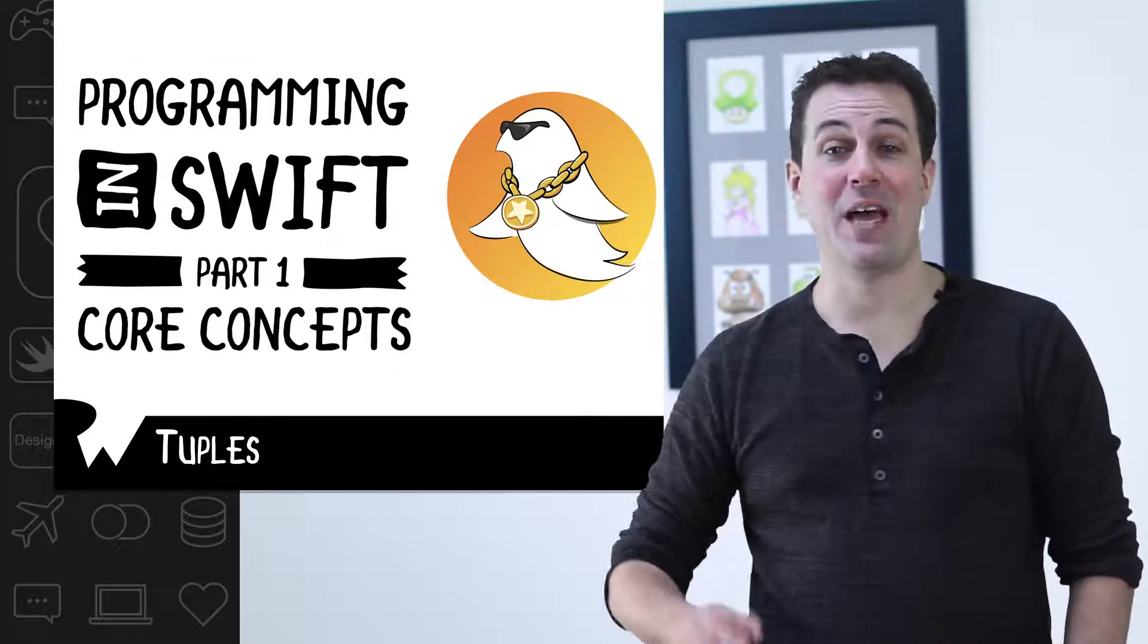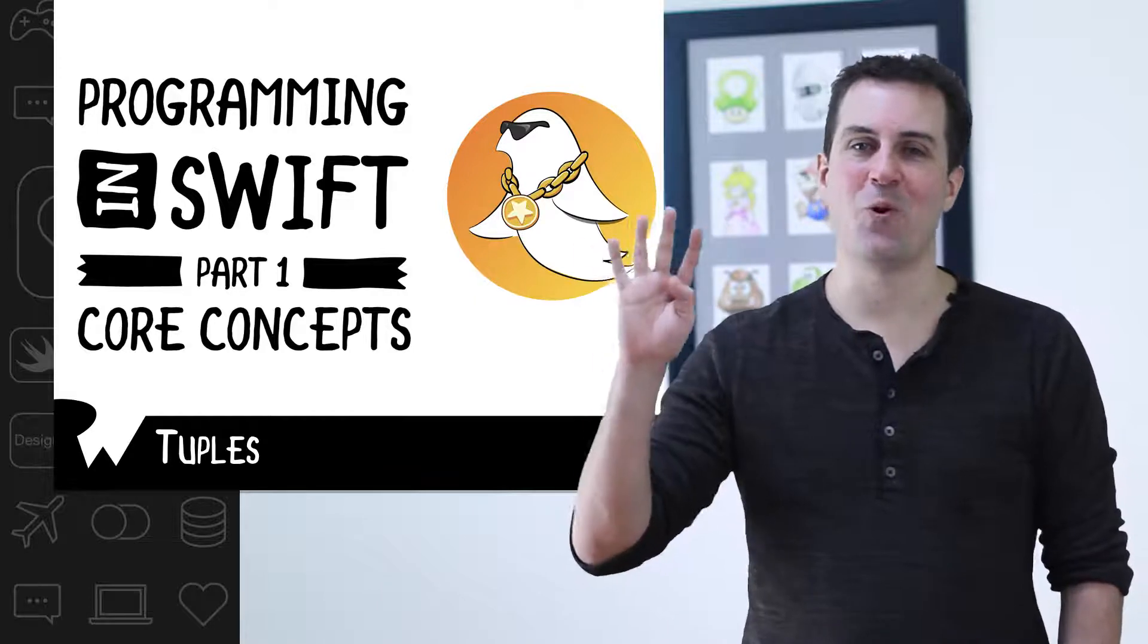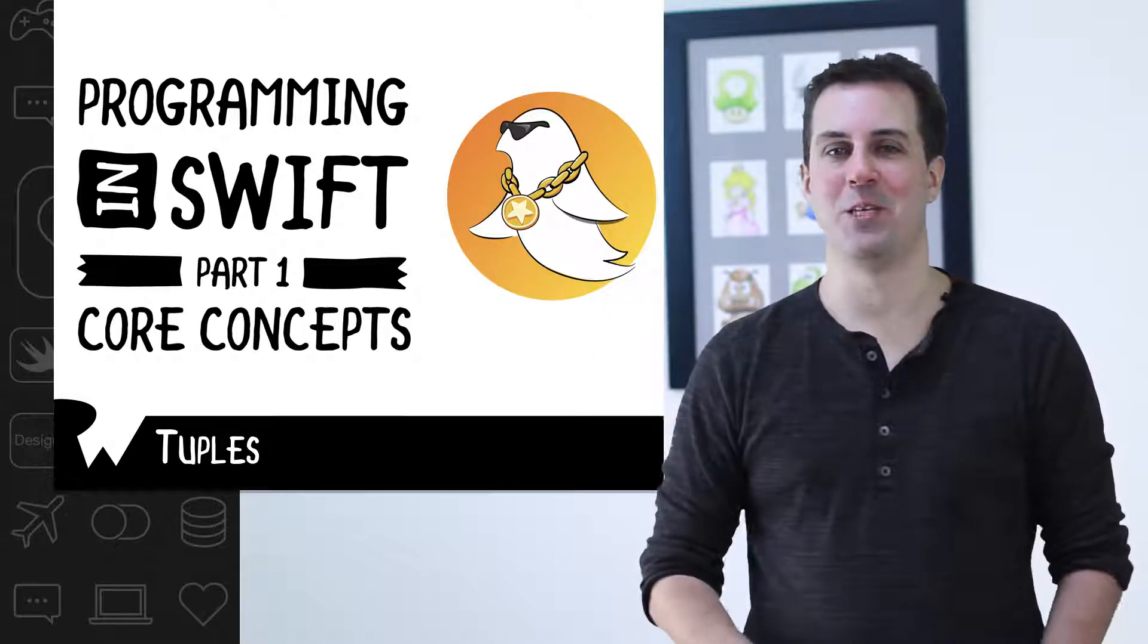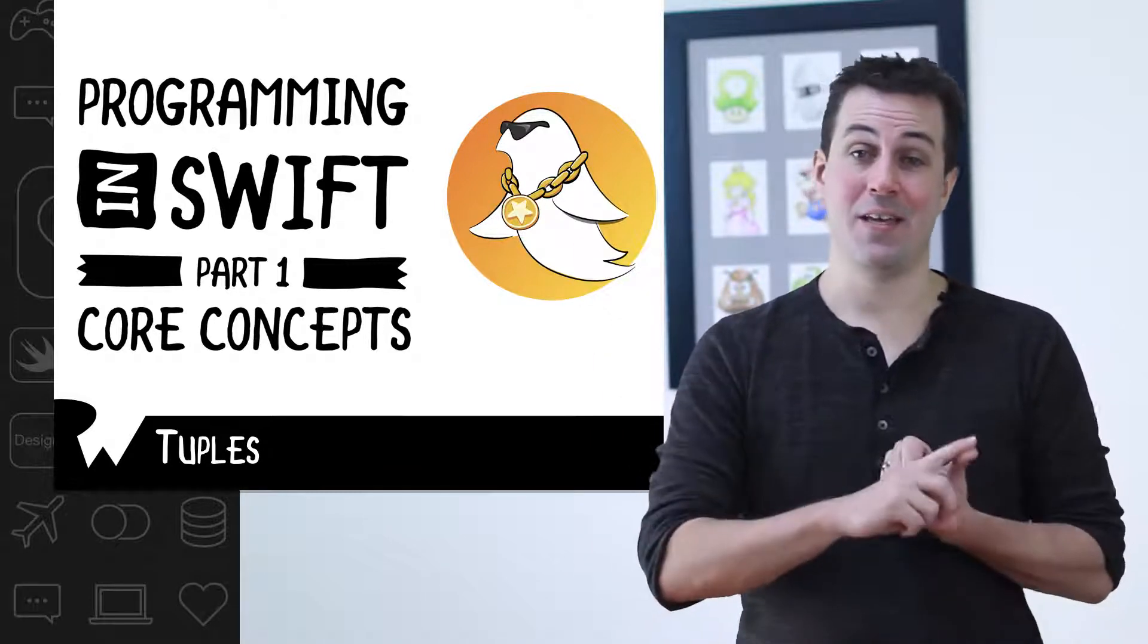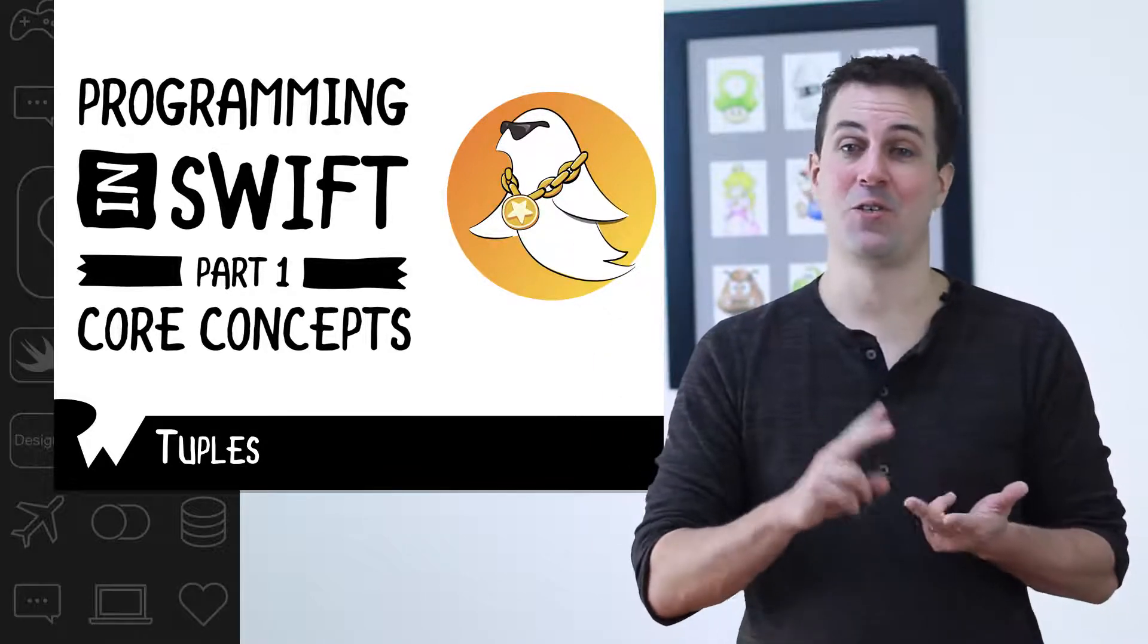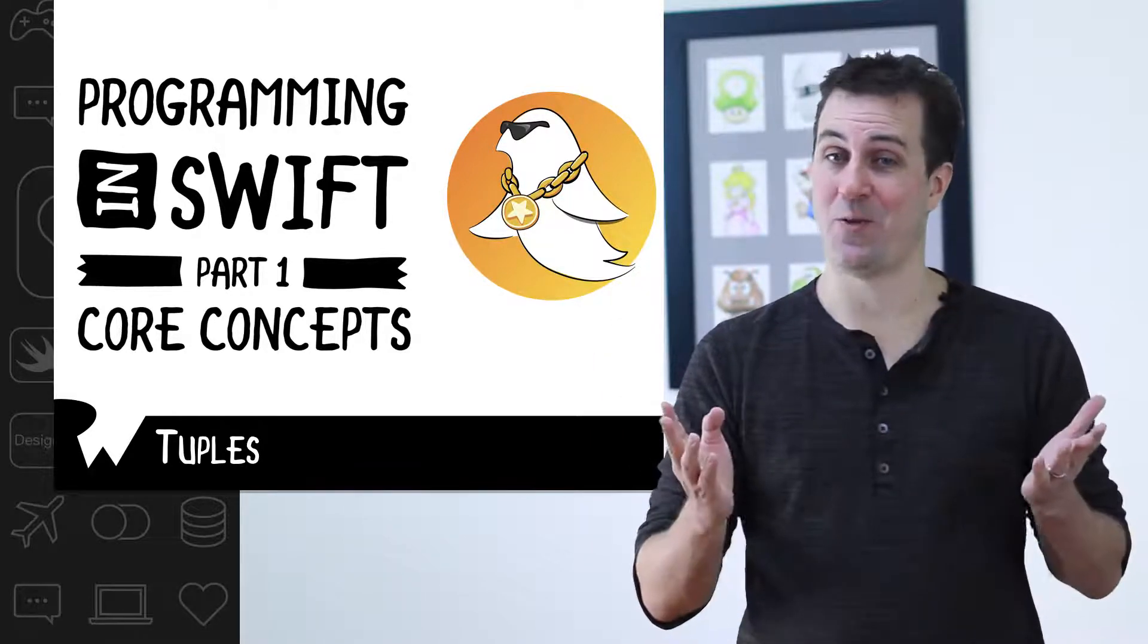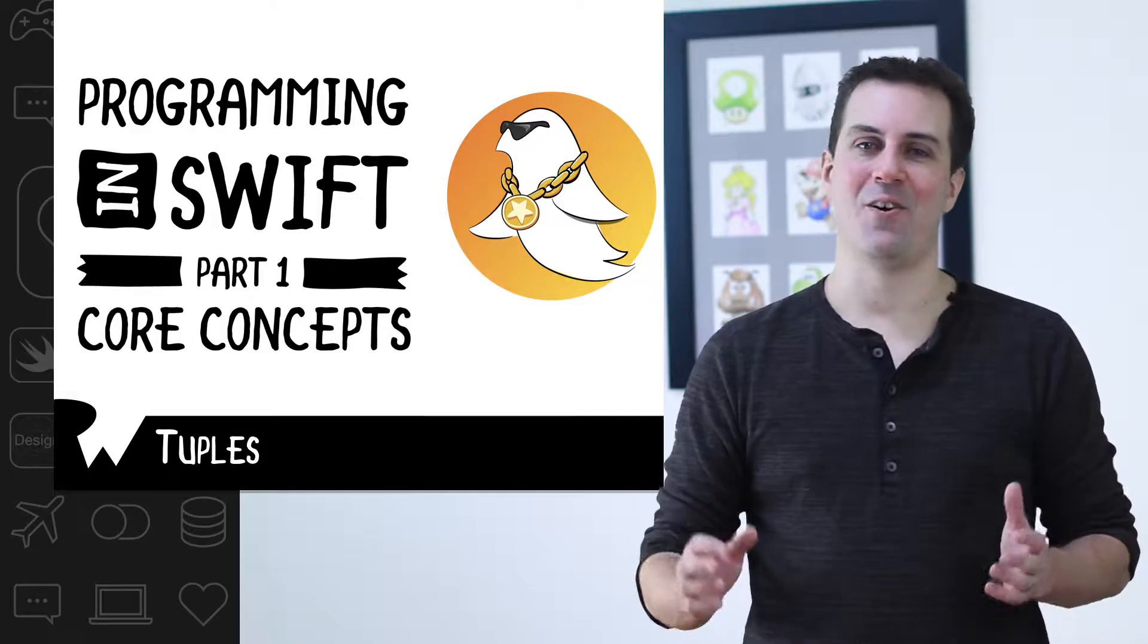By the time you're done this exercise, you'll now know how to use four different data types in Swift: Ints, doubles, strings, and now tuples. Let's get started.